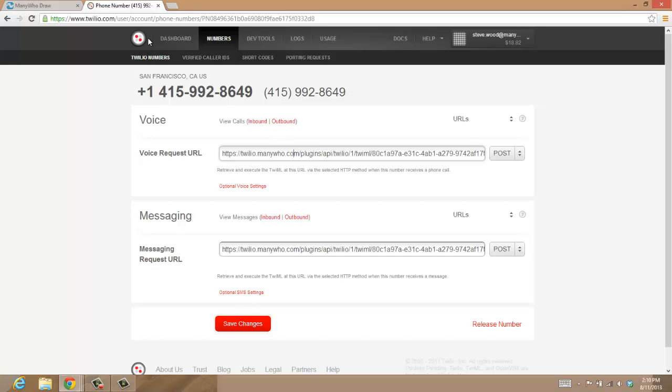Once you've built your flow, you just get the link for it, change it a little bit, paste it in here, and you're all done. What that means is that your flow is available through the Twilio system and can be used to drive telephone calls.